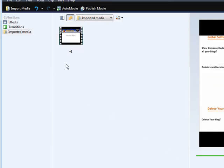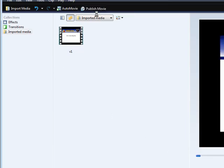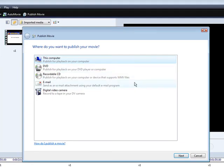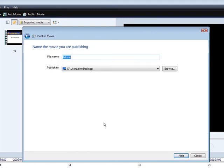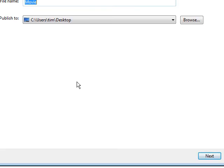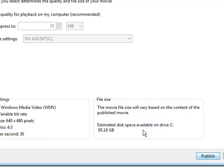Now at this point, all you have to do is click publish movie. And then you click this computer, go to next, give the movie a name, and then pick where you want it on your computer. And then click next again.